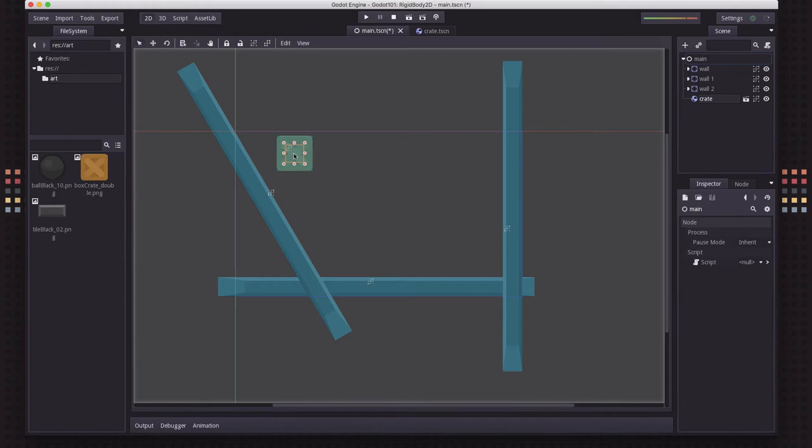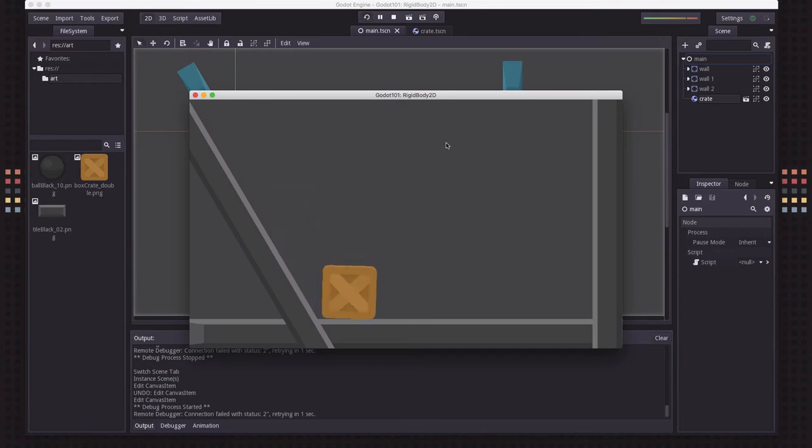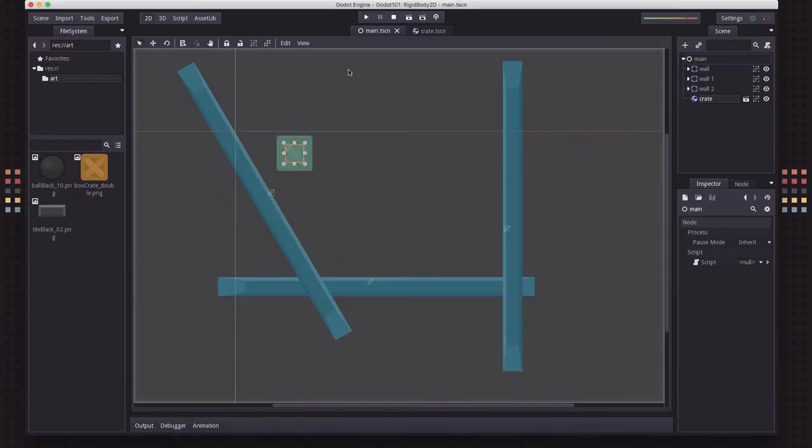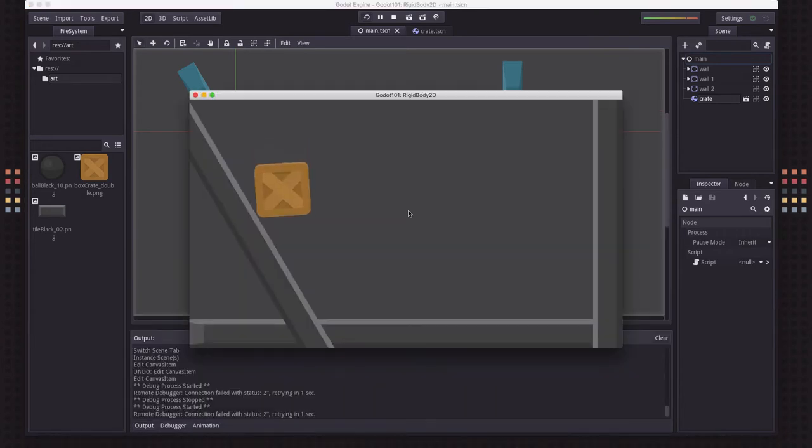So now you can see when we play it, the crate will fall and it will hit that static body and slide along it in a very realistic fashion.